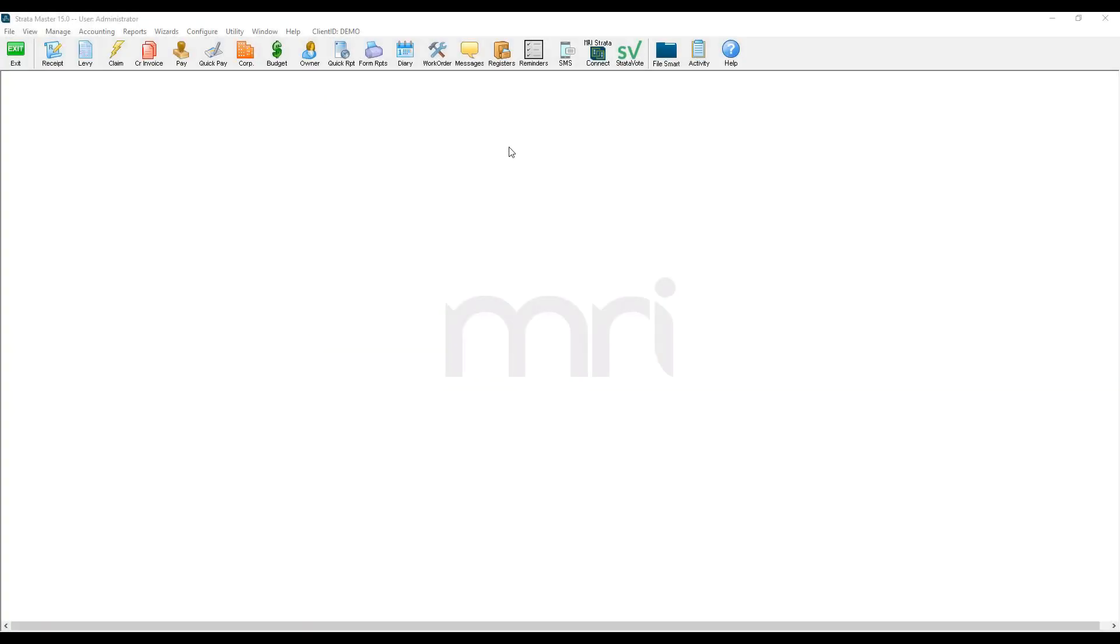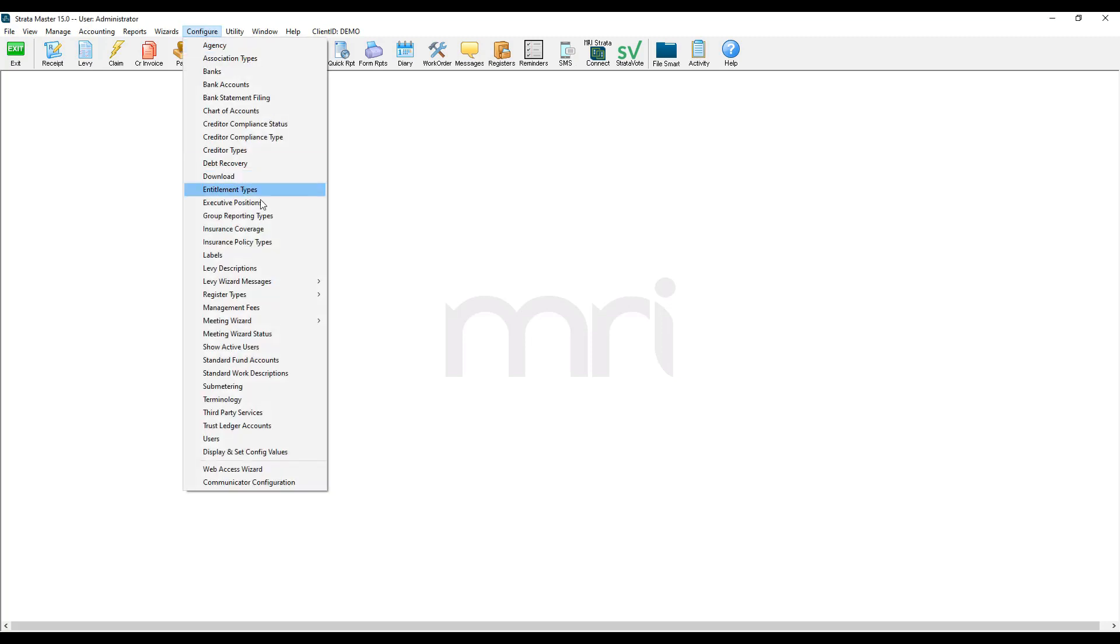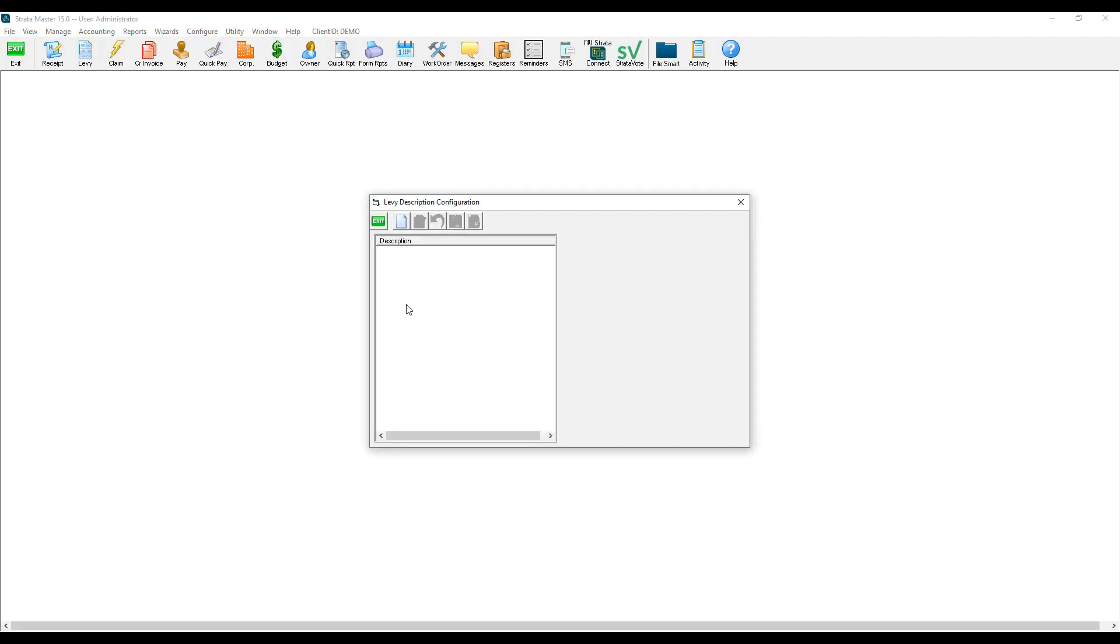The first step is to set up the levy descriptions. In order to do that, I navigate to configure, select levy descriptions, and start to enter my levy descriptions and save.